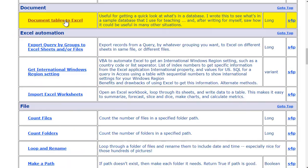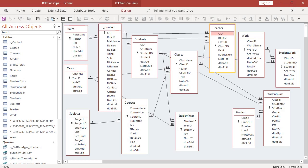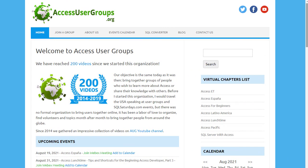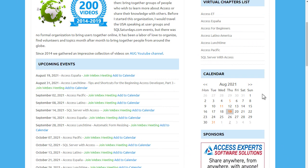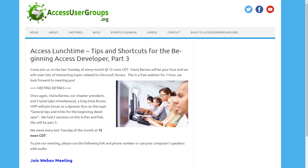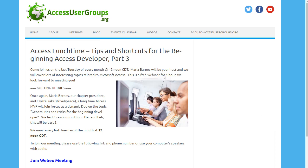Hi, this is Crystal. This is a sample database I'll be using to demonstrate different types of queries. The presentation I'm giving is with Maria Barnes on the last day of this month, August 2021, for accessusergroups.org. Anyone who loves Access is welcome to attend. I'll put a link in the video description. If you missed the live presentation, it will be posted.